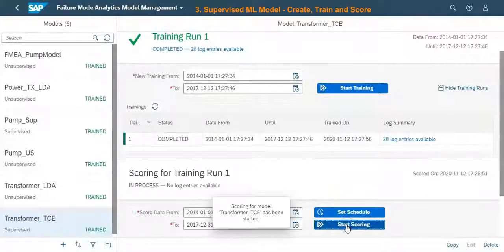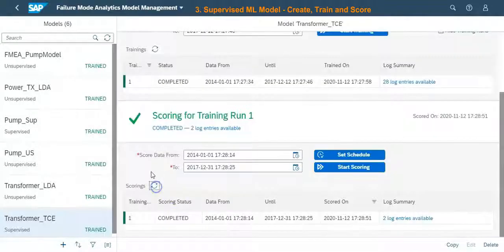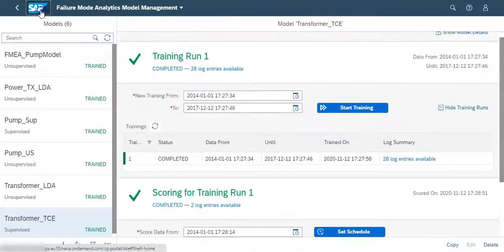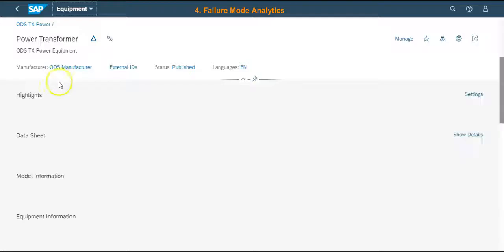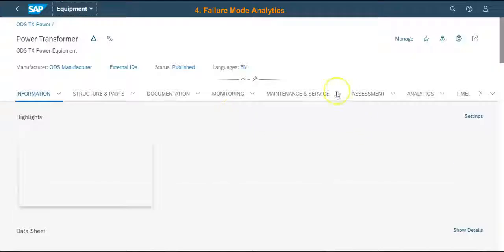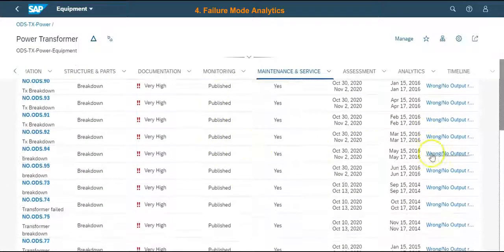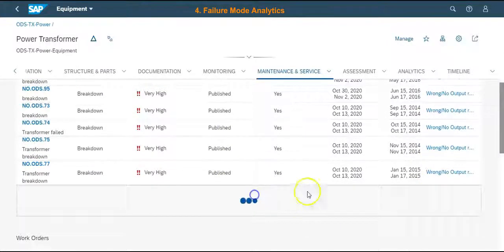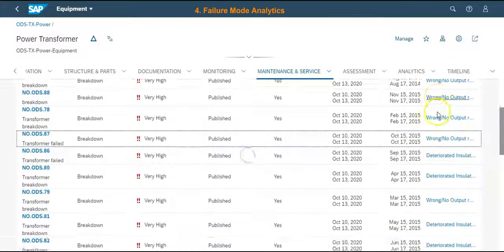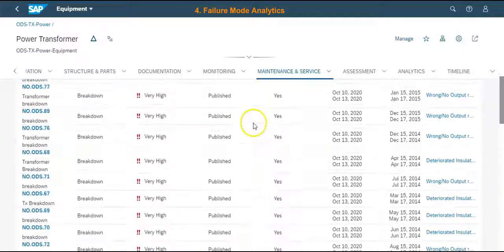After the successful completion of training and scoring of this model, the failure mode analytics will be available. To view the results, we need to navigate to the equipment and check the breakdown notifications. These notifications will now have a failure mode assigned.